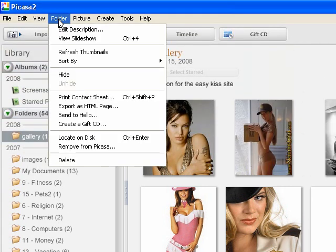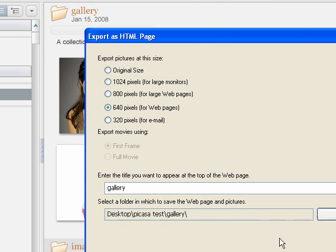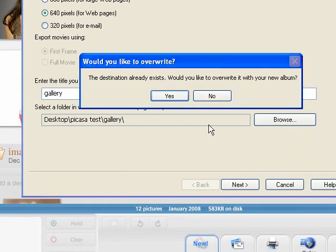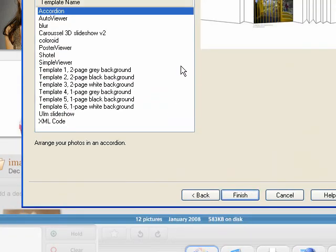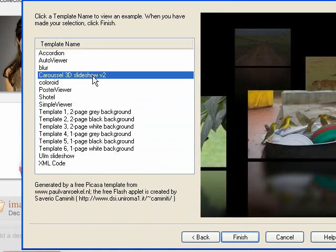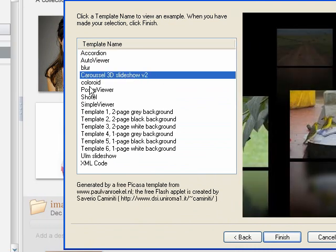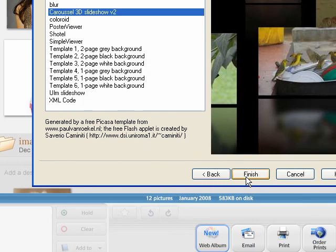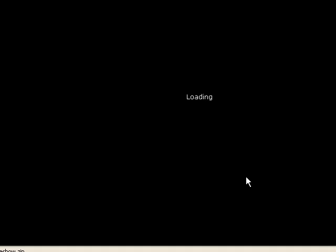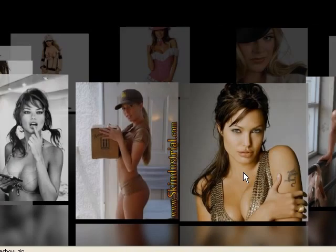Now when I go to Picasa and if I go Export as HTML page, one of the options it gives me is the Carousel 3D slideshow. I just click finish and I've created that slideshow.